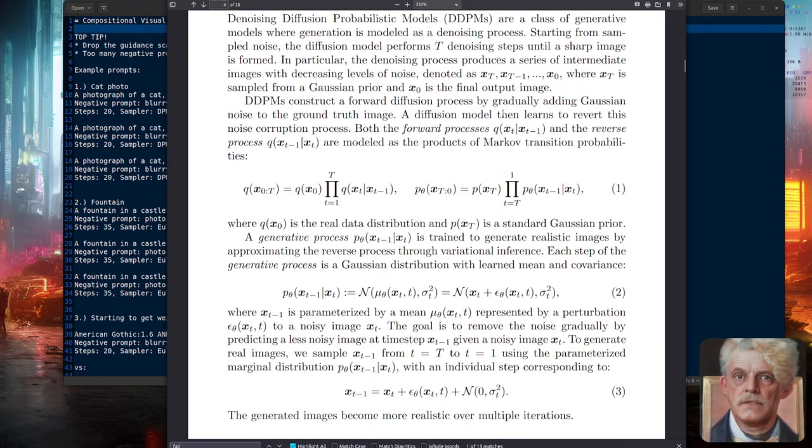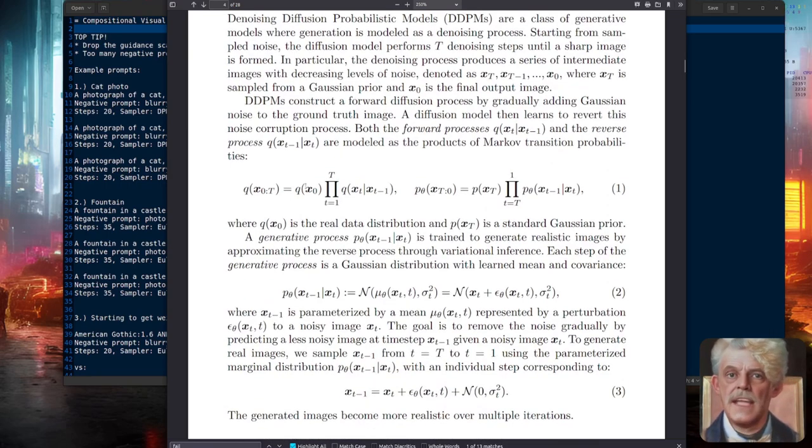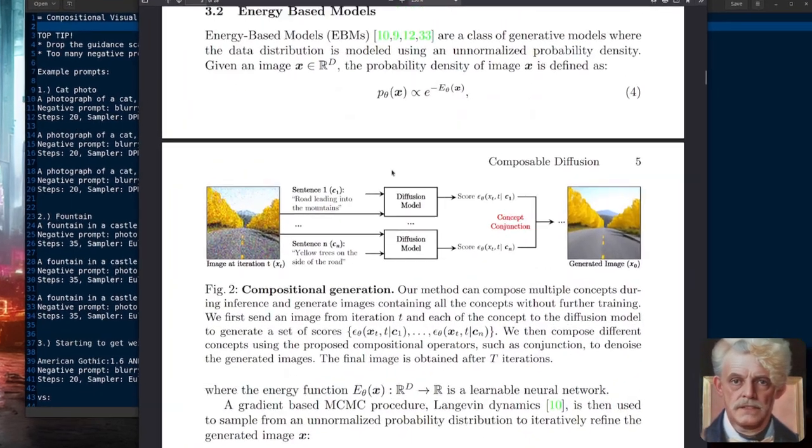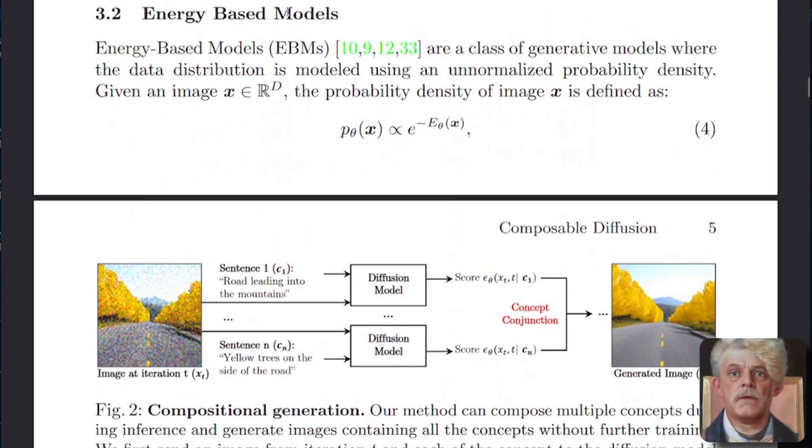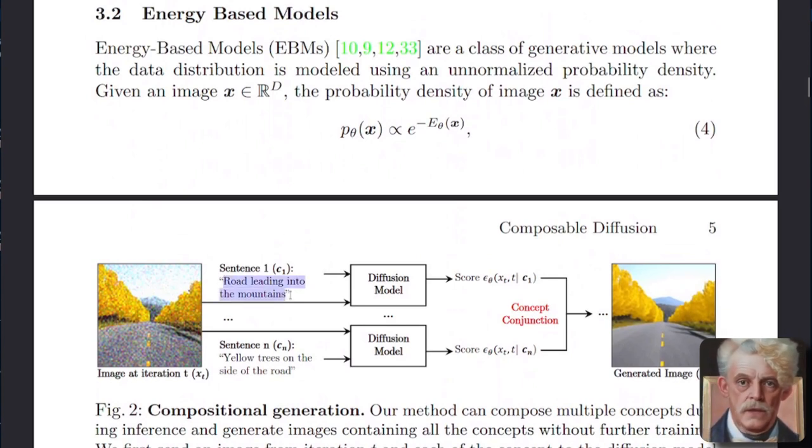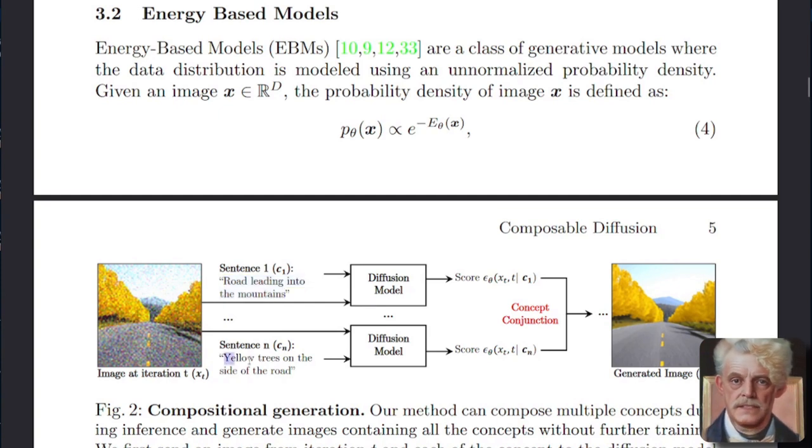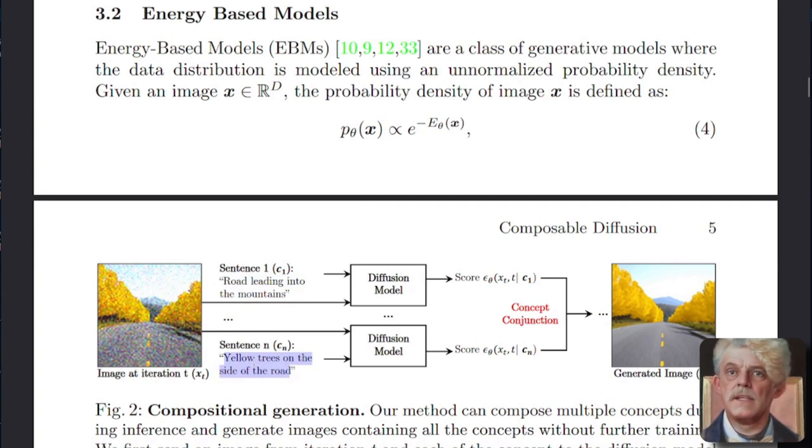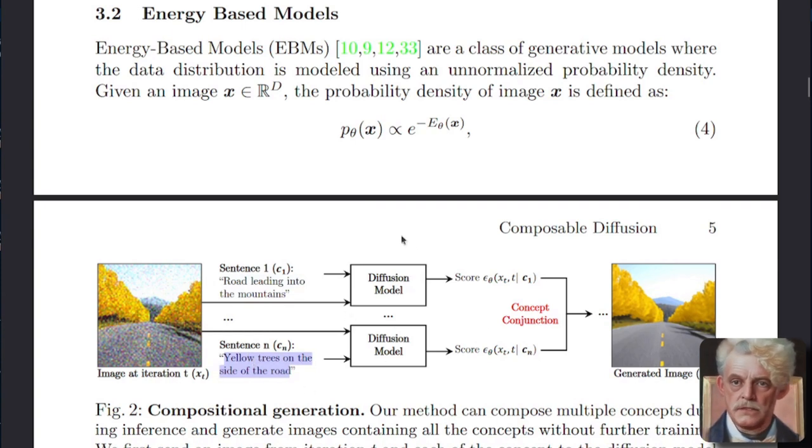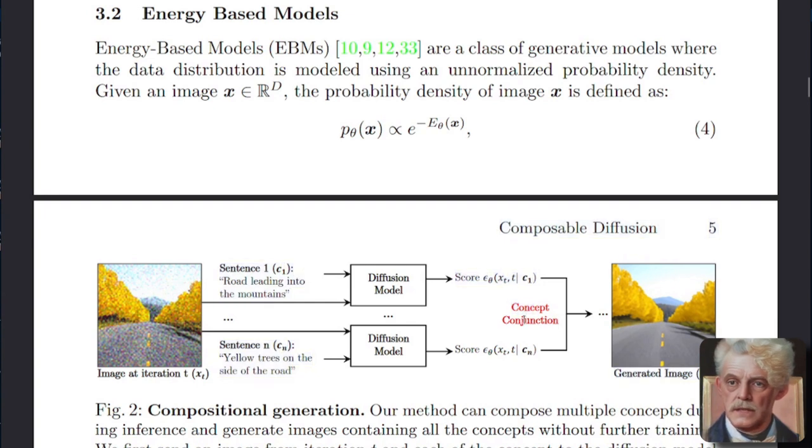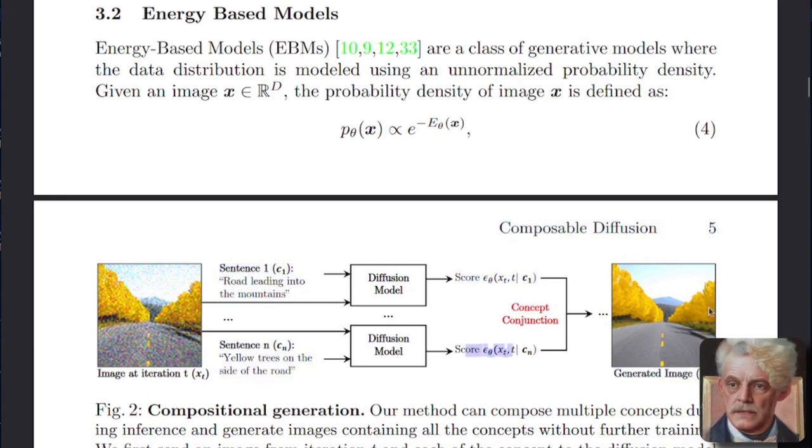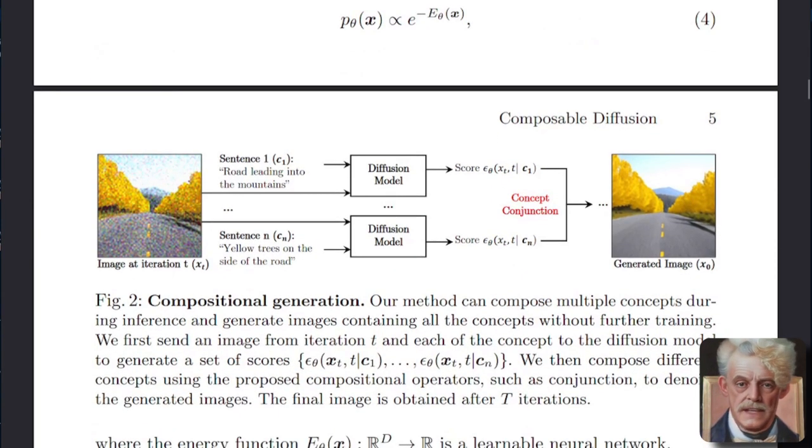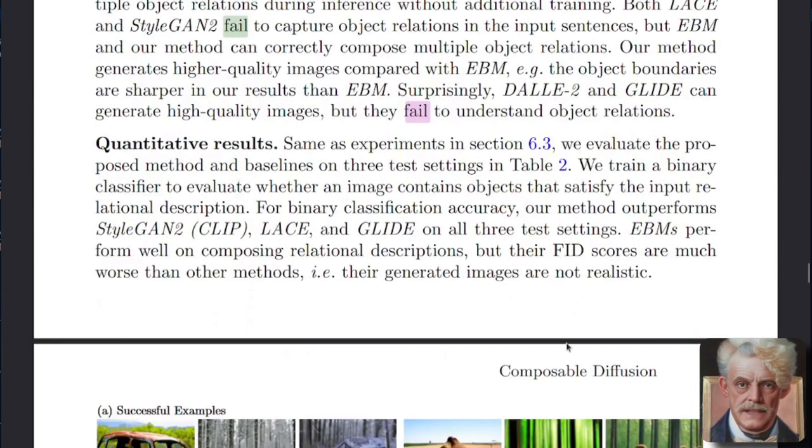Let's dive straight into the maths here. No, let's have a look at some more pictures. So here we've got an energy based model example. You've got composition one here, road leading into the mountains, and then you can have any number of other compositions merged in with this. So here we've got yellow trees on the side of the road. Those go through the diffusion model and then we get a concept conjunction. We've got the two combined together with scores for each, and we get a generated image. Isn't that fantastic?